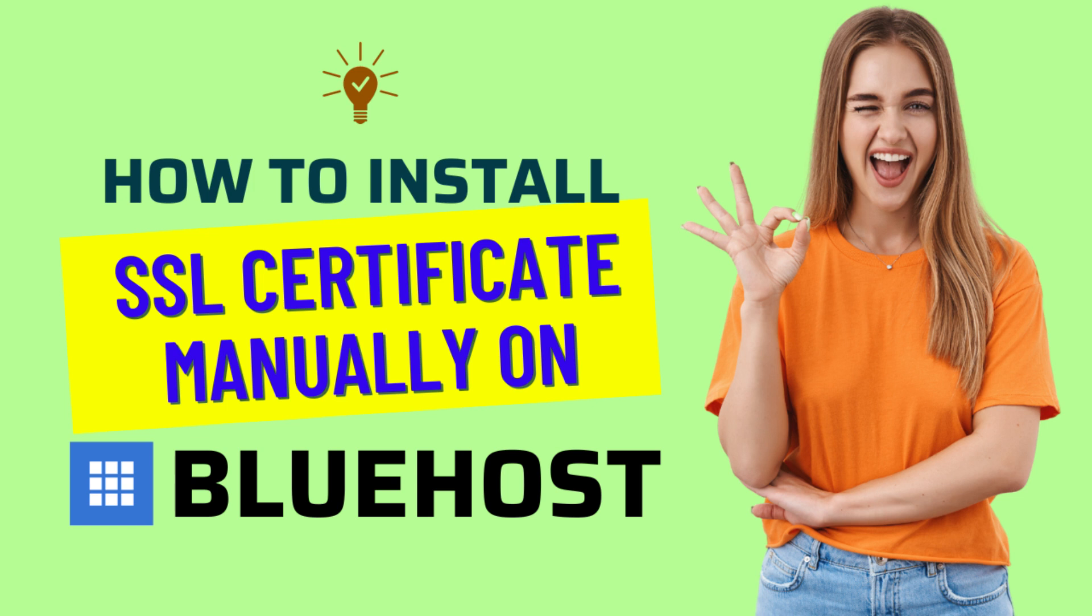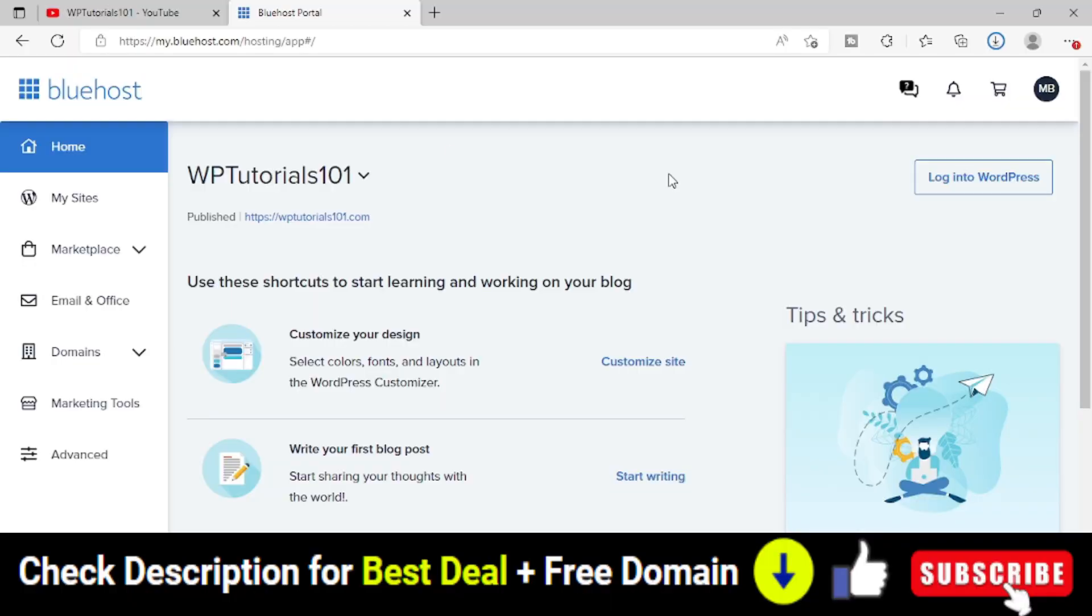Now sometimes what happens, even if you do that automatically, it doesn't work properly. So in that case, we may have to uninstall the SSL certificate and install it manually. For that, simply log into your Bluehost hosting area.